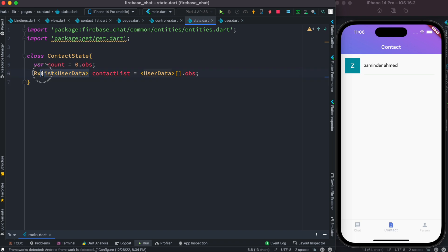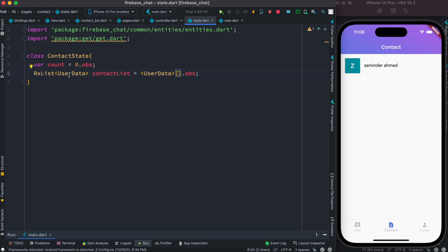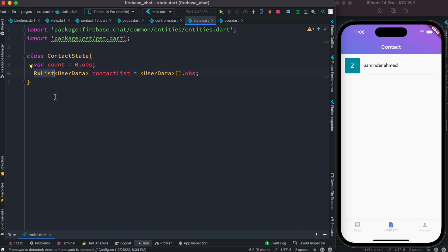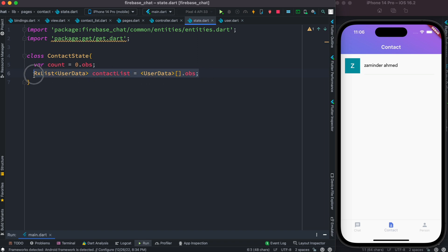We also have RxList. If your list is observable, you can tag in front of the data type RxList. Rx also means observable, so this is an observable list and the list type is UserData model. We create the variable contactList. With this we'll have a list which is observable, but at the beginning the list is empty.